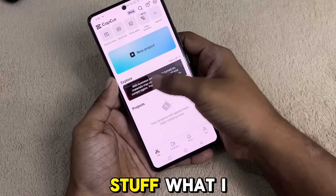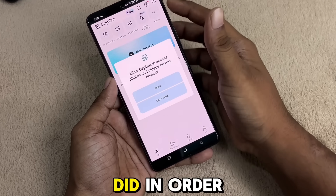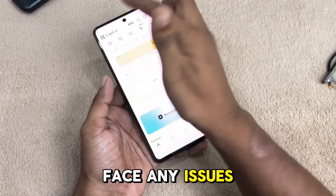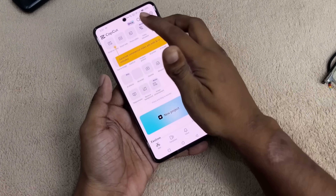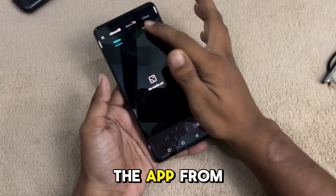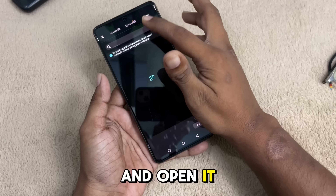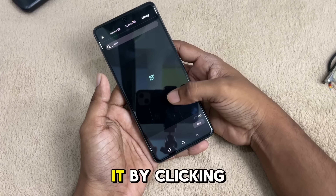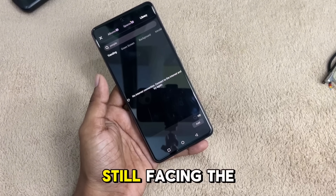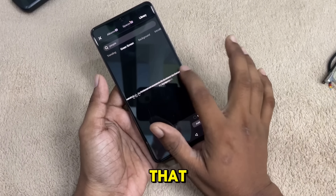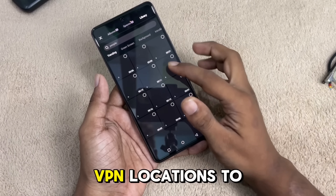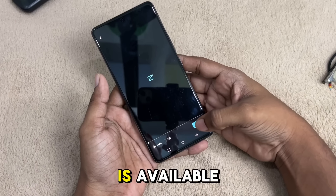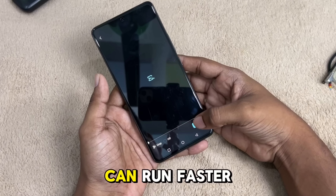Sorry for that. What I did was to guide you through this. If you face any issues in this application, please clear the app from the recents tab and open it. If you are still facing a network issue, try to refresh it by clicking it. If you are still facing the same issue, you have to change the VPN location to a nearby server where CapCut is available, so that it runs faster.